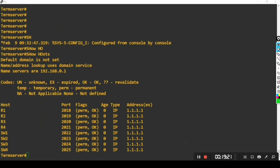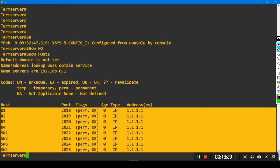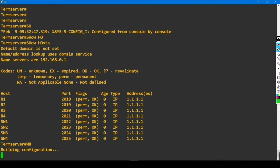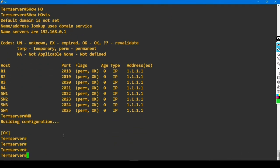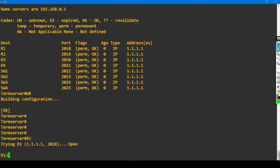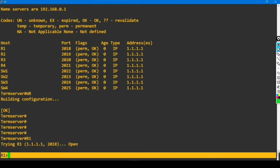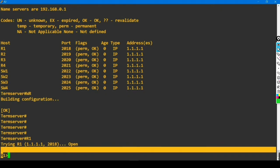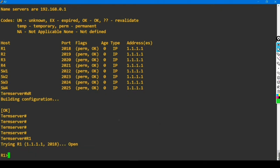You can verify by running 'show host' — you can see there are eight hosts available on this server. Let me save the configuration. Now to access Router 1, simply type 'r1' and hit Enter. You can see I now have access of Router 1. This is how we configure a terminal server.